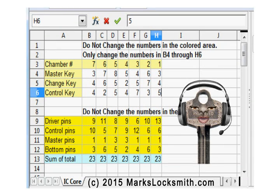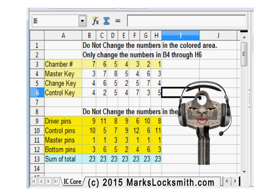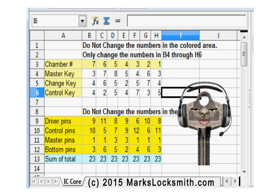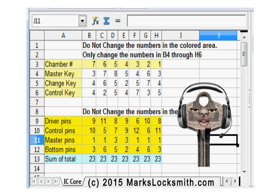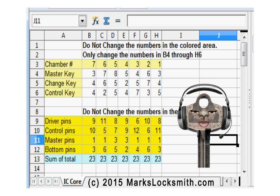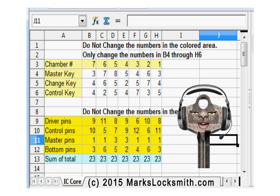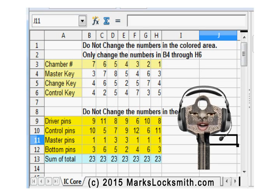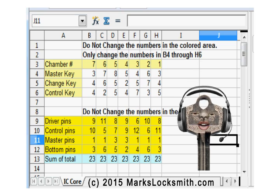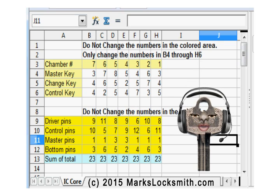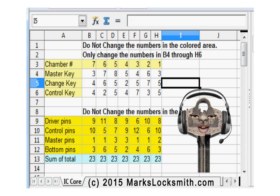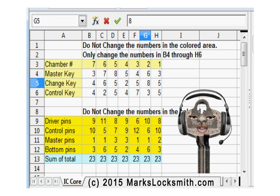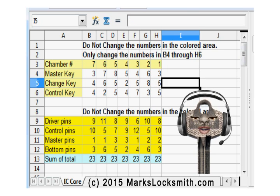I'll see you next time. Now we have a problem — if you look at the master pins you'll see there are ones, and that's not good. There should be either zeros or two and above; there's no one master pin allowed. So we need to change the information in our change key. Here are the results — now you will see master pins that are two or above, which is good.